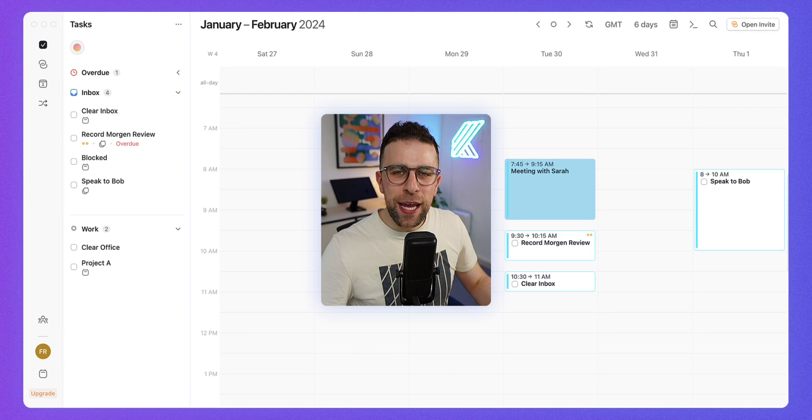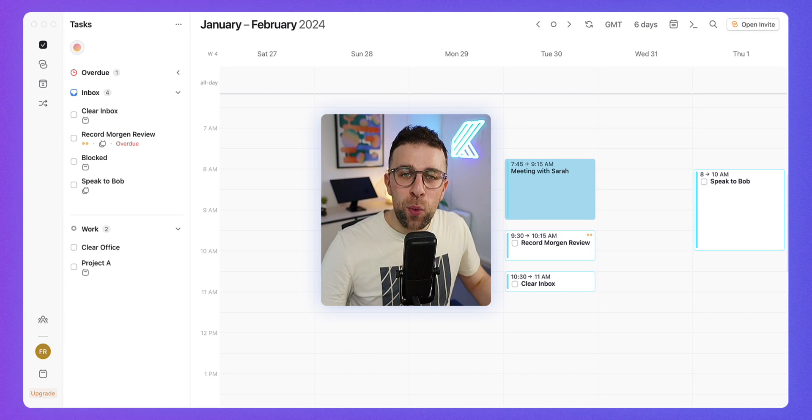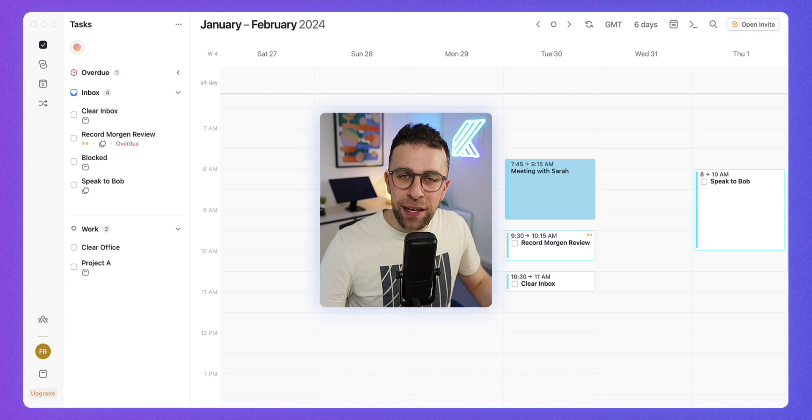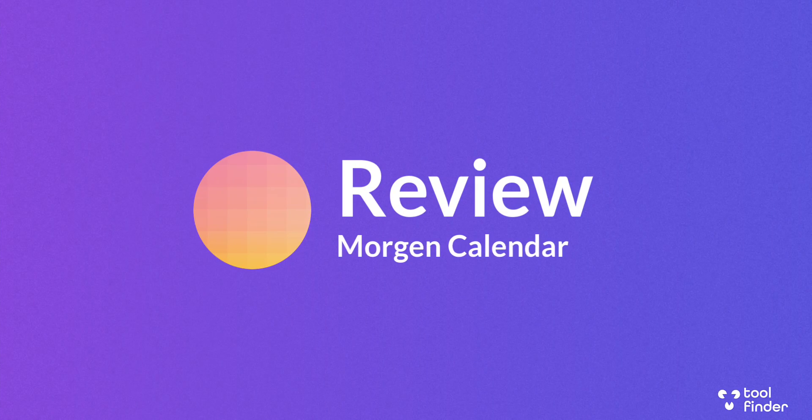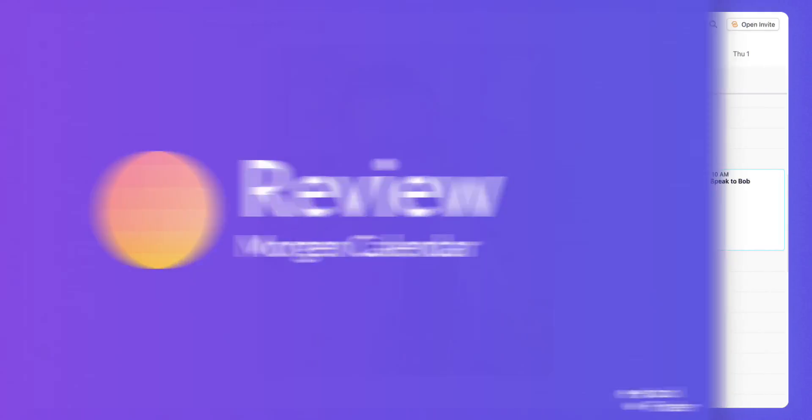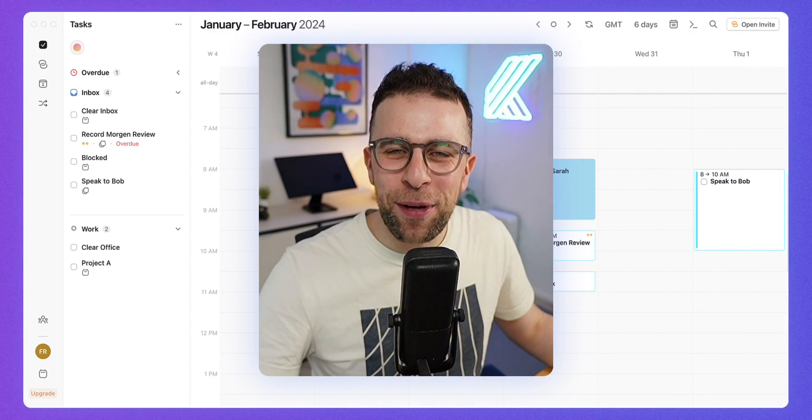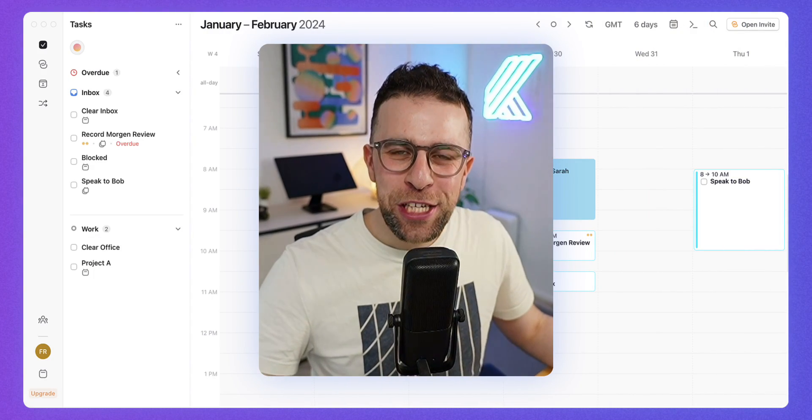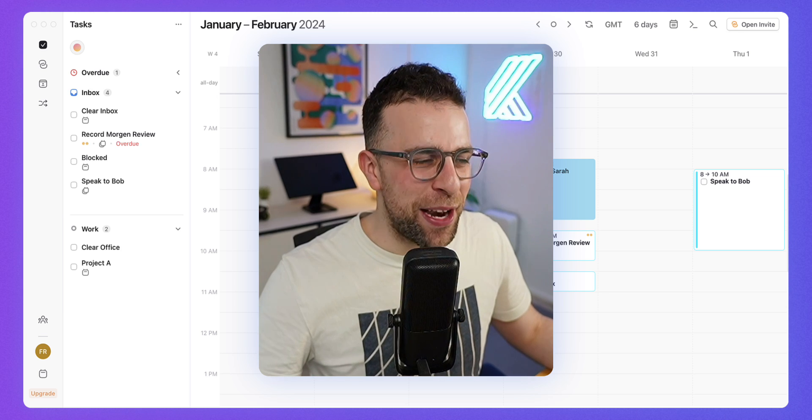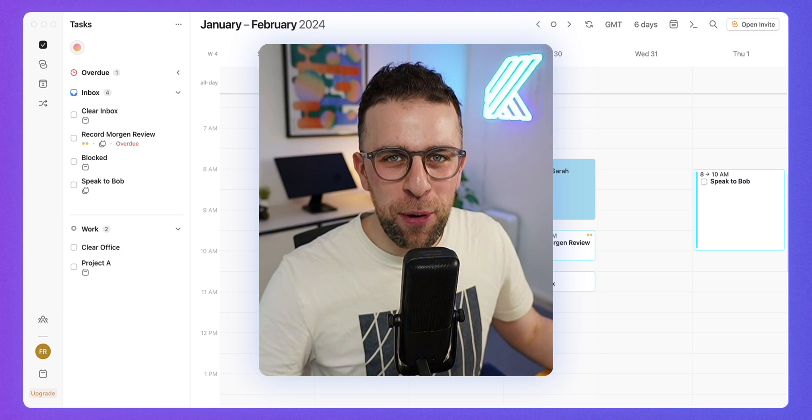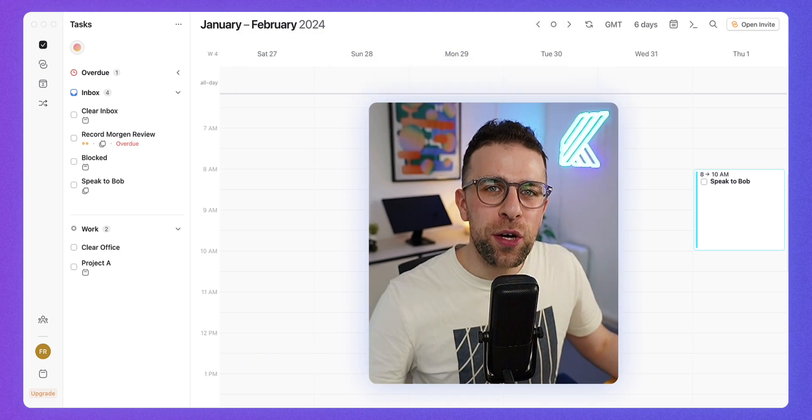Today we are looking at Morgan Calendar, which is a calendar application that wants to be everything to you—not just everything, but tasks, scheduling, and your calendar management in one spot. Today we're going to look at it and give you an idea of whether it's suitable for you.